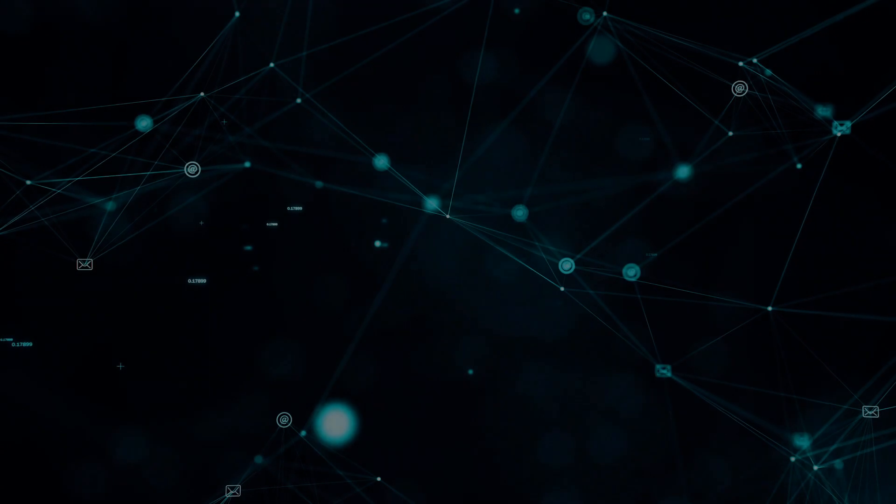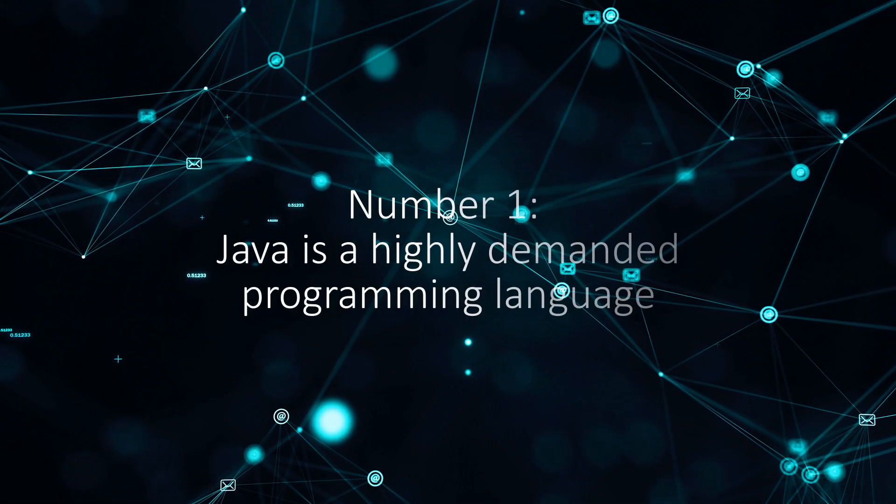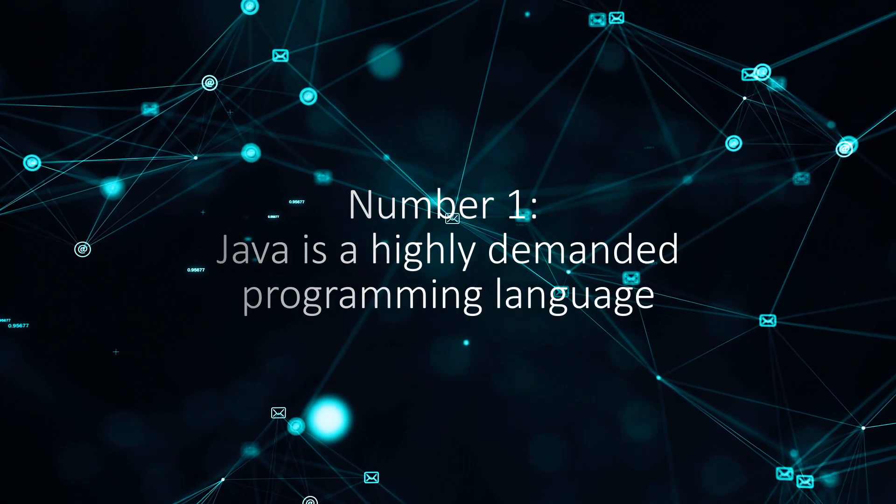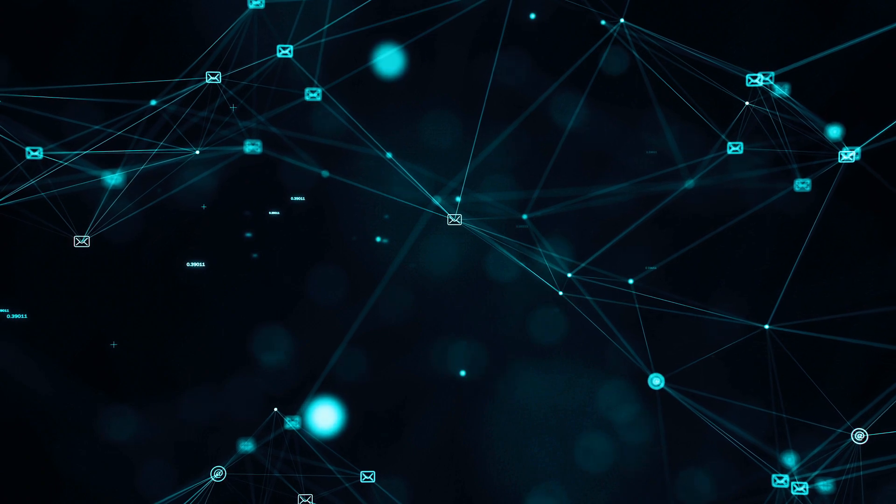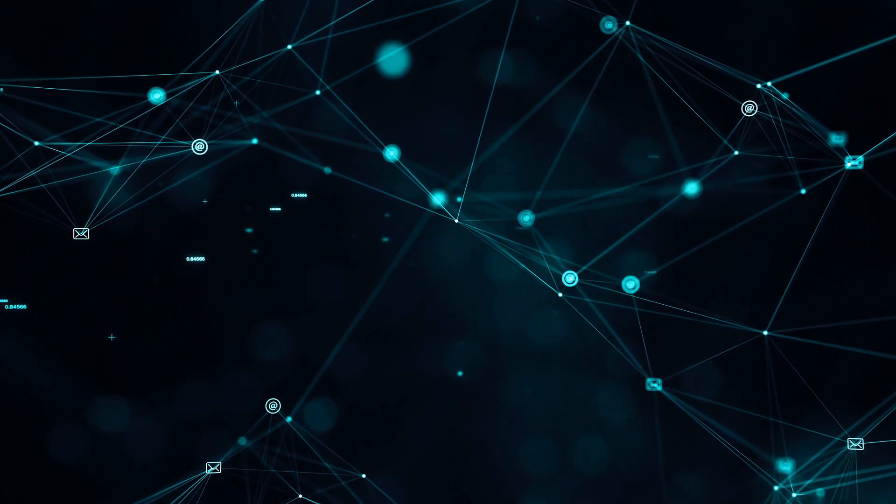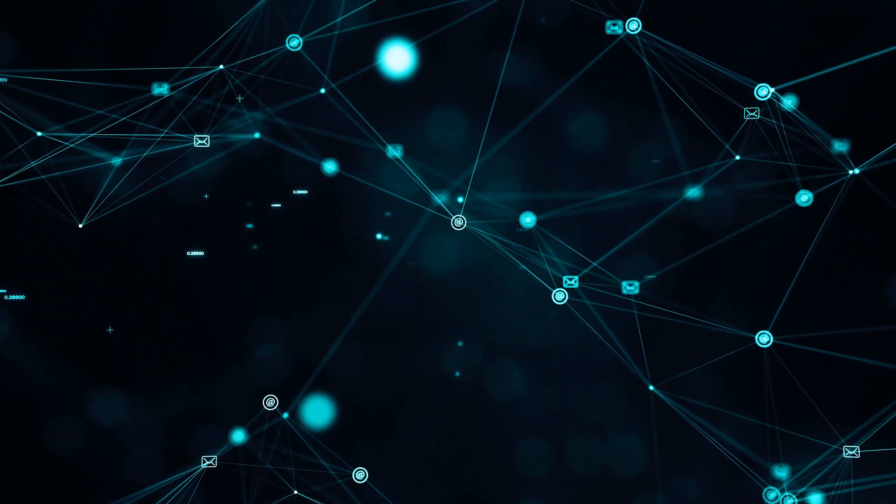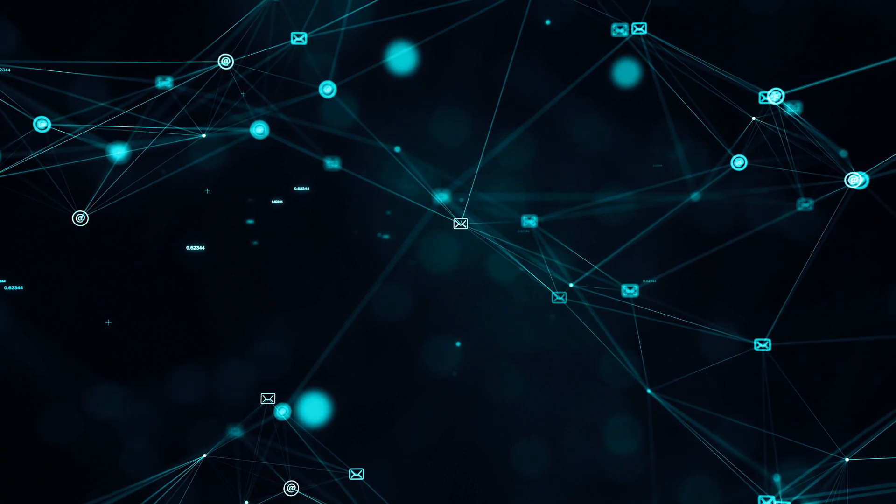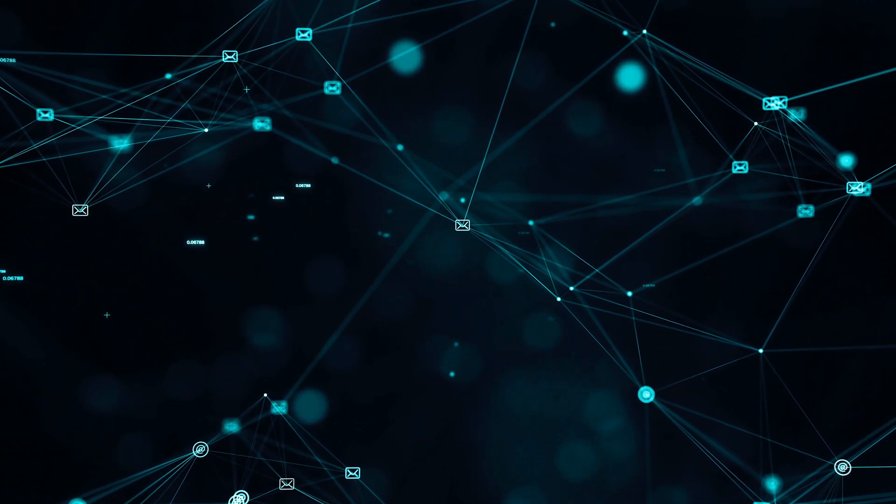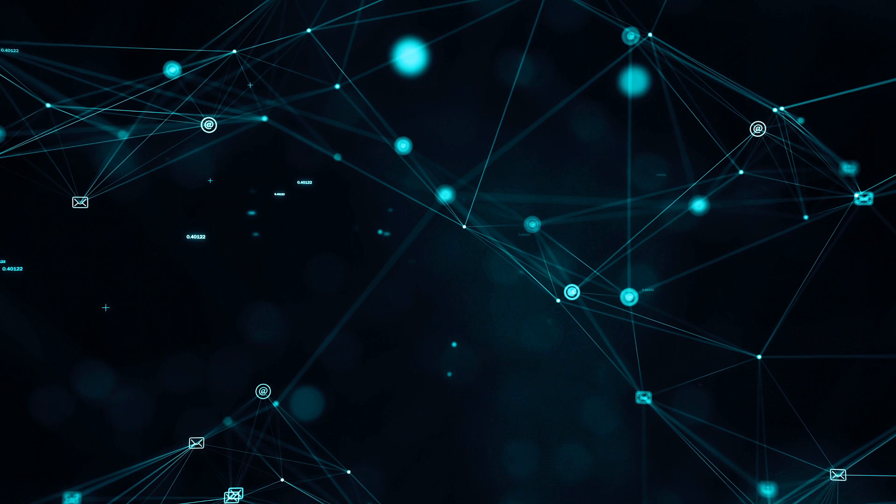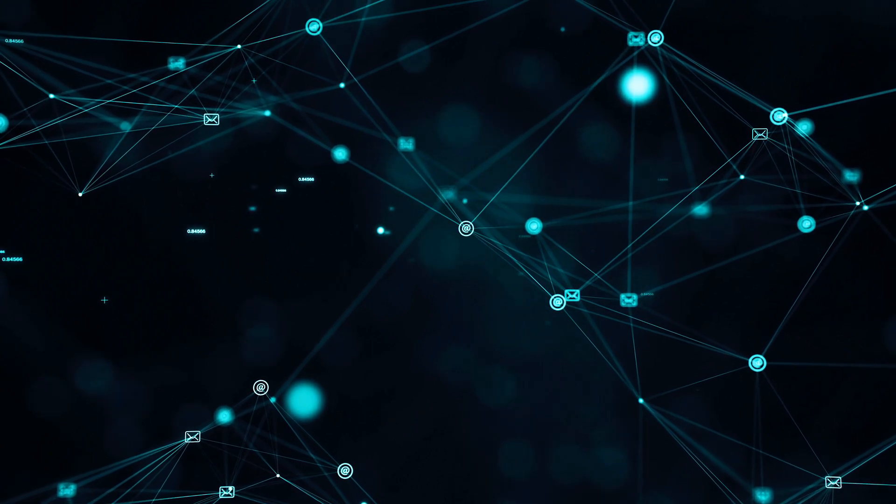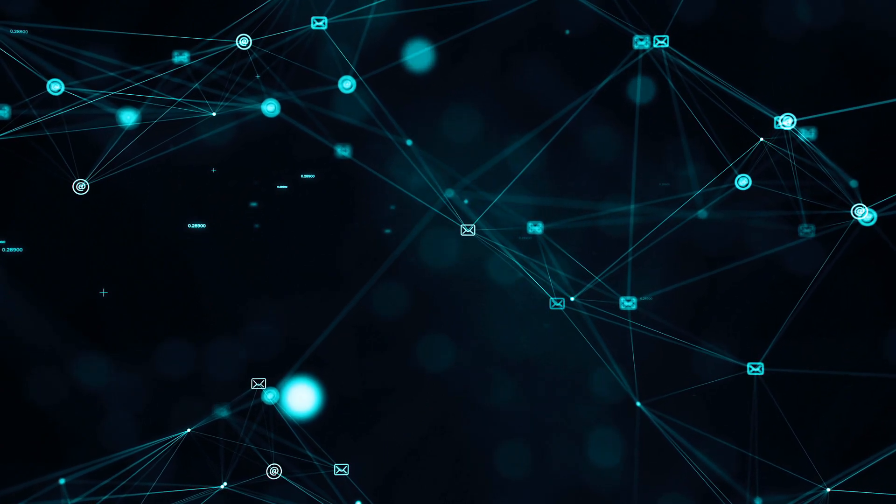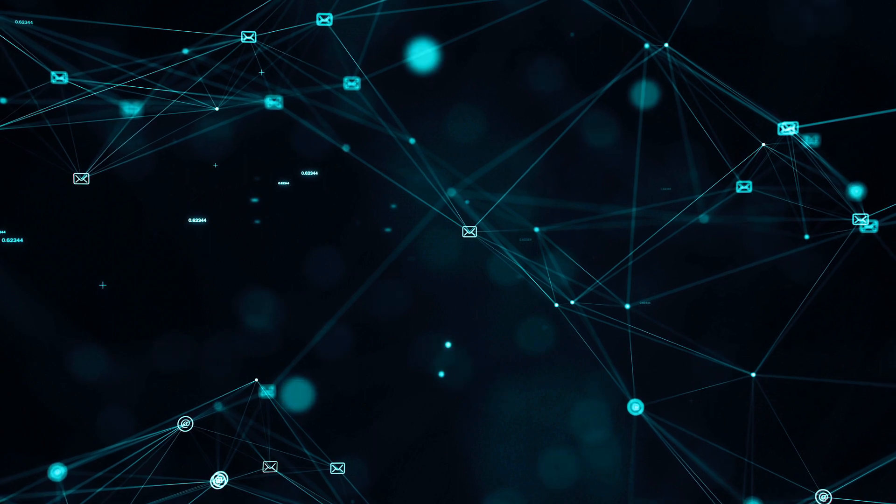Number 1. High Demand. According to Indeed.com, the most in-demand programming language of 2019 was Java, so you don't need to worry about finding a job with your Java skills. Also, 2015 and 2016 titles also belong to Java, and the trend doesn't seem to fall. Java will remain a high demand skill both in 2020 and upcoming years.